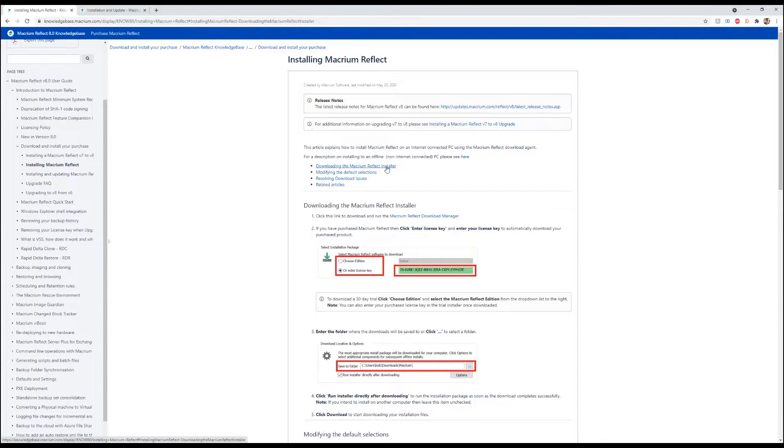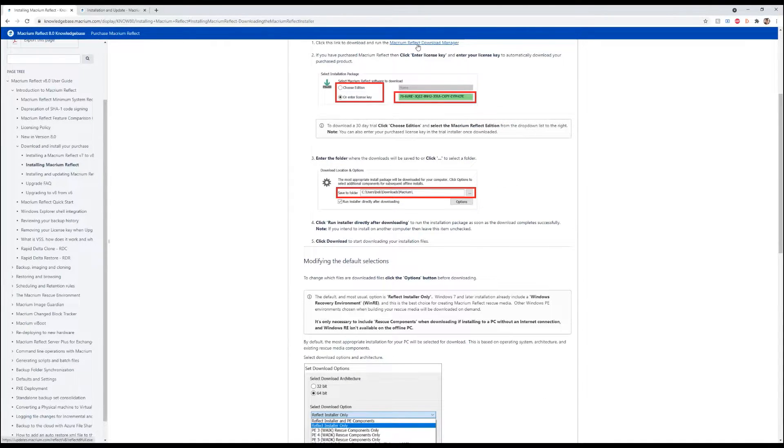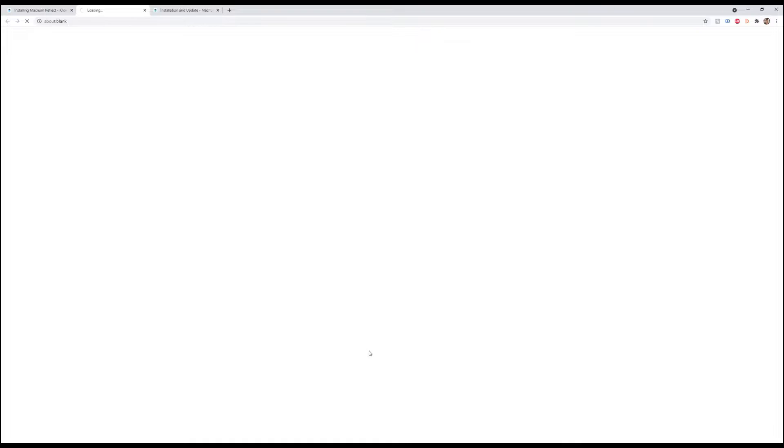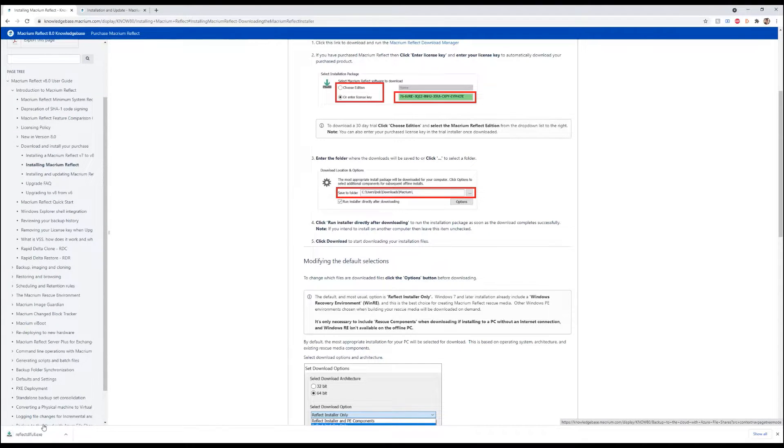So, without further ado, we're going to go ahead and download Macrium Reflect first. We're going to go over here and download it. Click on that link and download it.